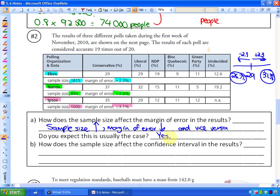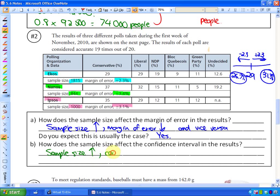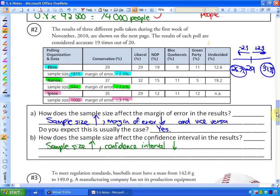How does sample size affect the confidence interval? The confidence interval is smaller when you survey more people. As sample size goes up, the confidence interval goes down because the margin of error is smaller, meaning you are closer to the true population. So a larger sample size produces a narrower confidence interval.